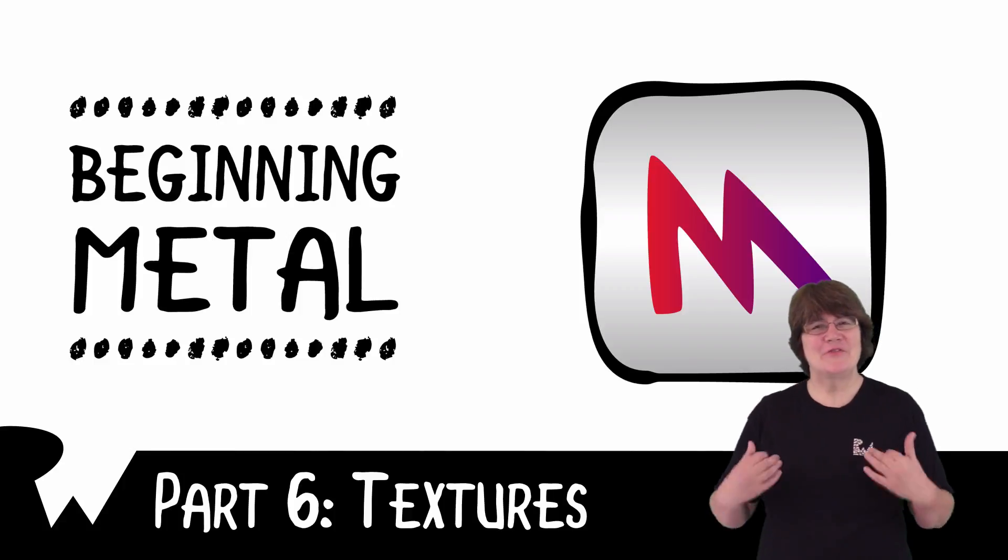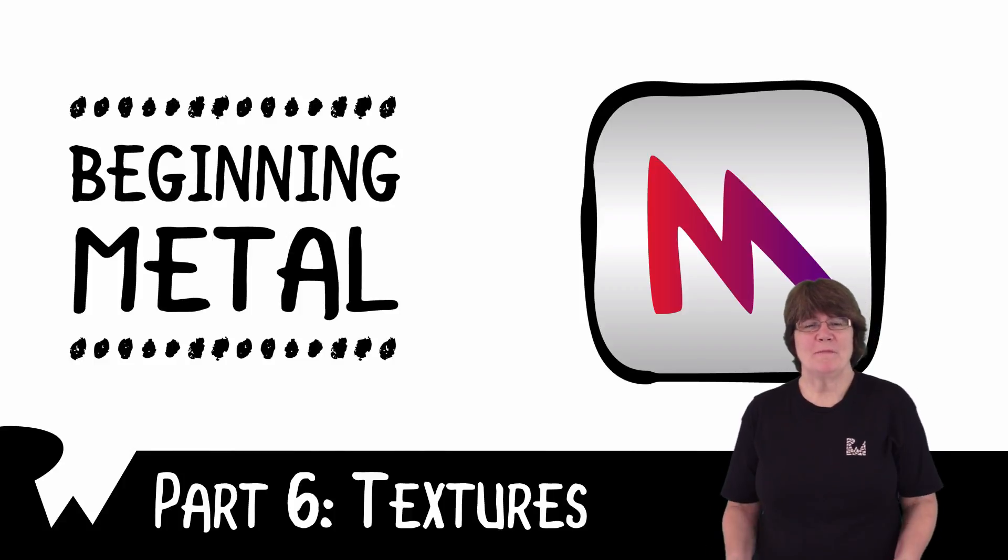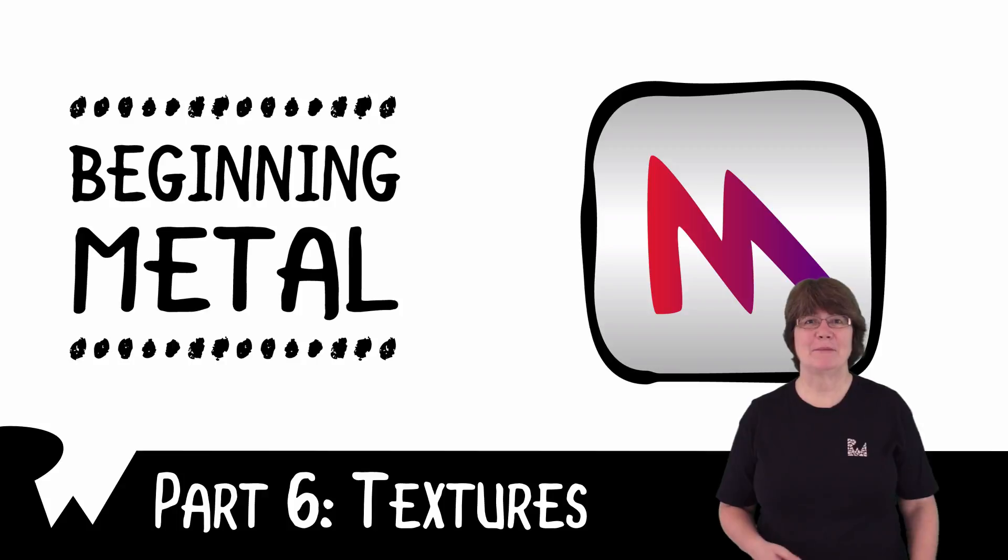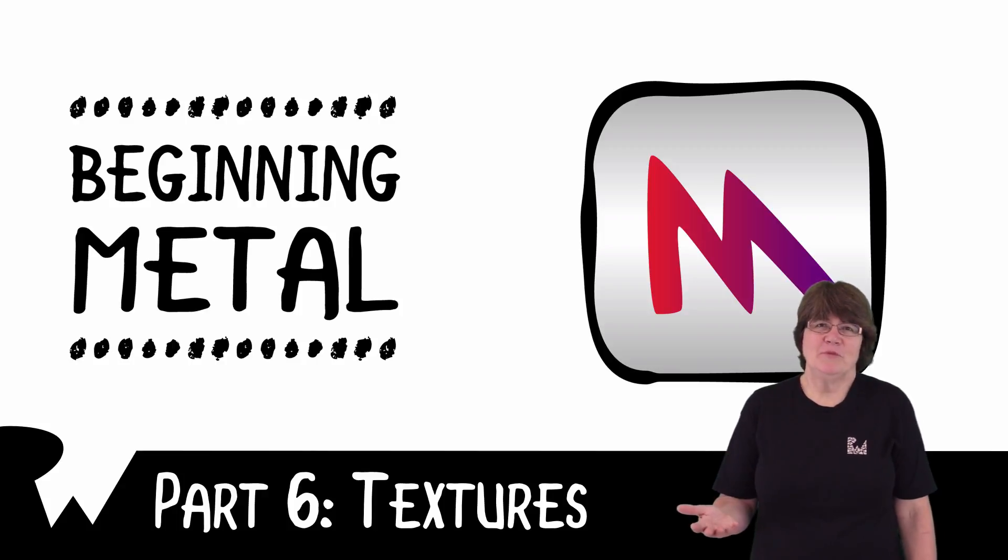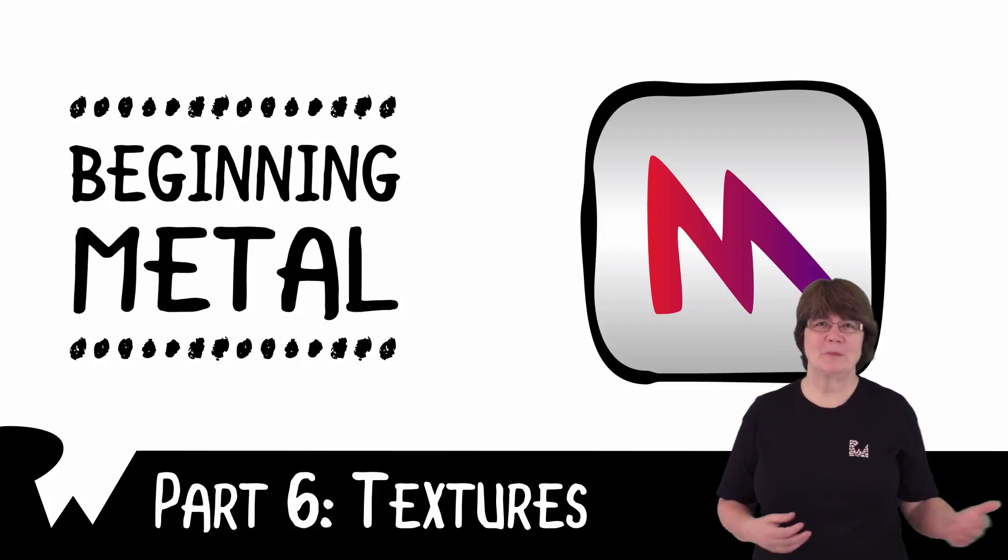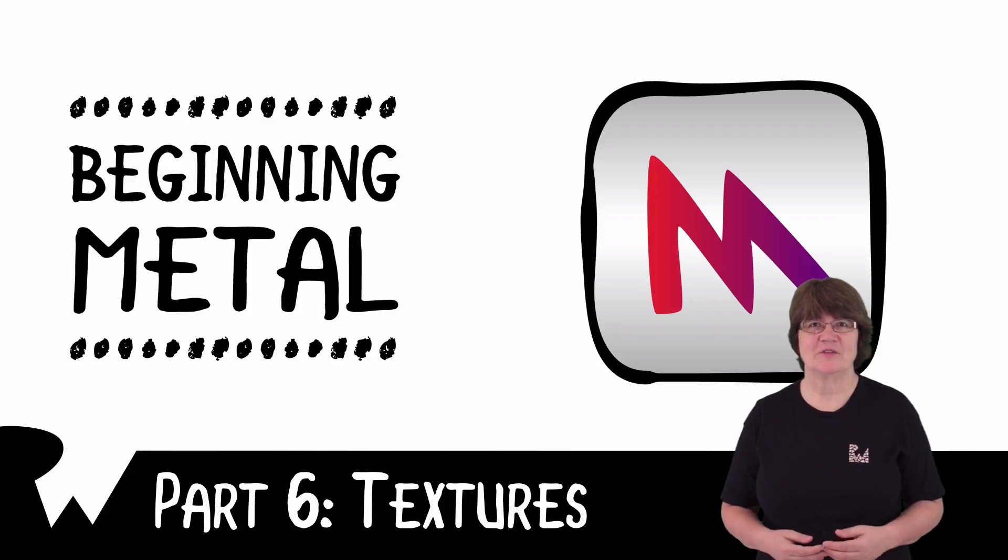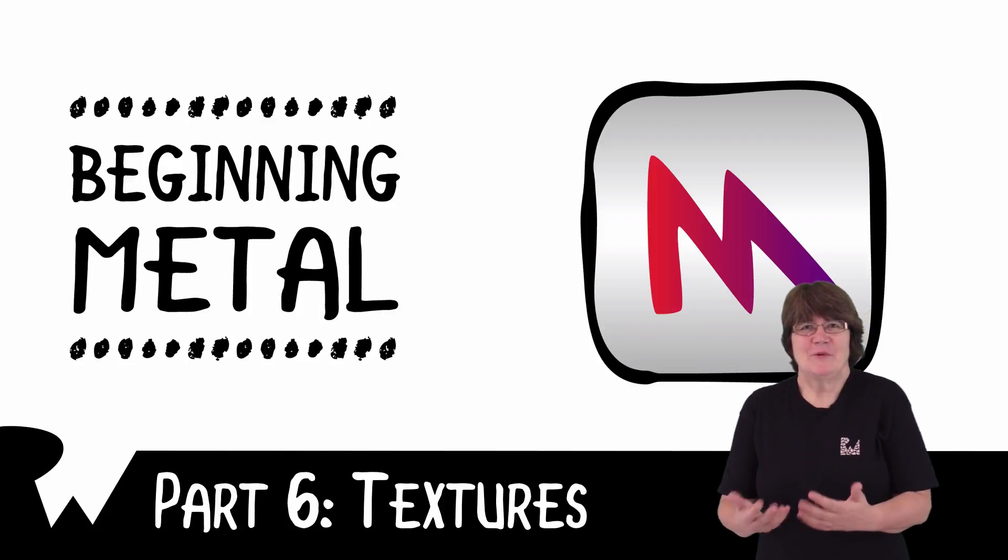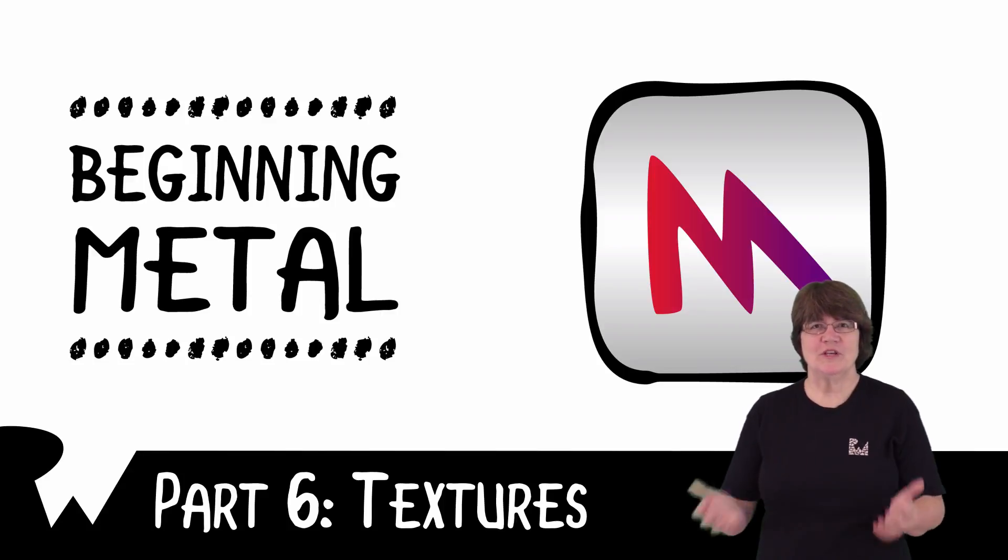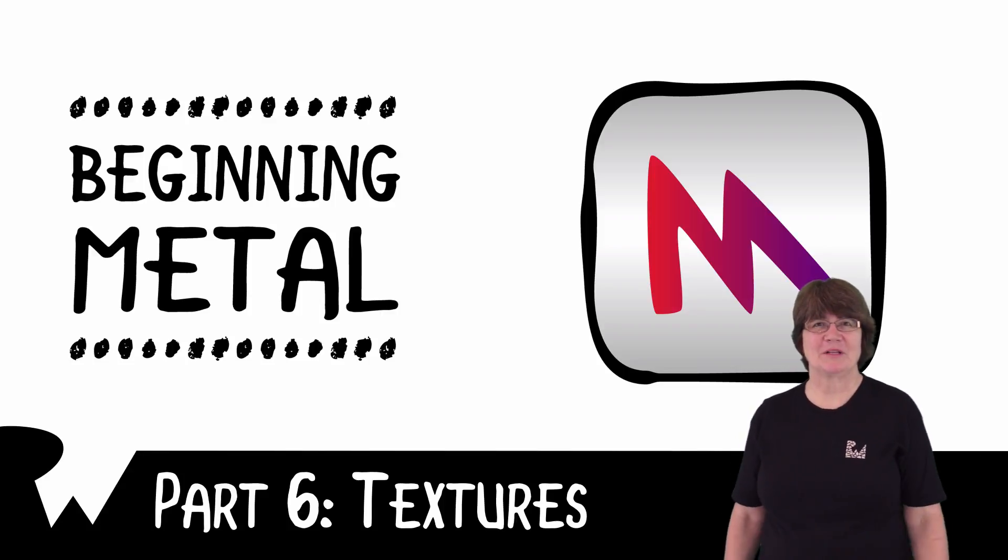Hey, what's up everybody? This is Caroline. Welcome back to part six of Beginning Metal. Games would be really boring if we just use plain colors for all the scene models. So in this video we'll see how to add textures to models.